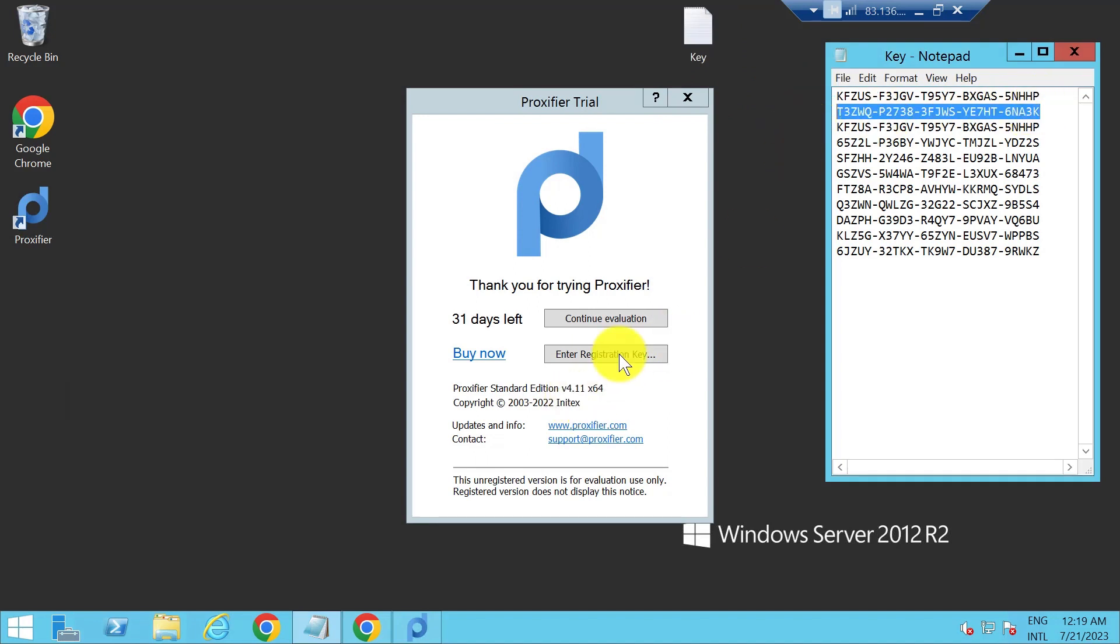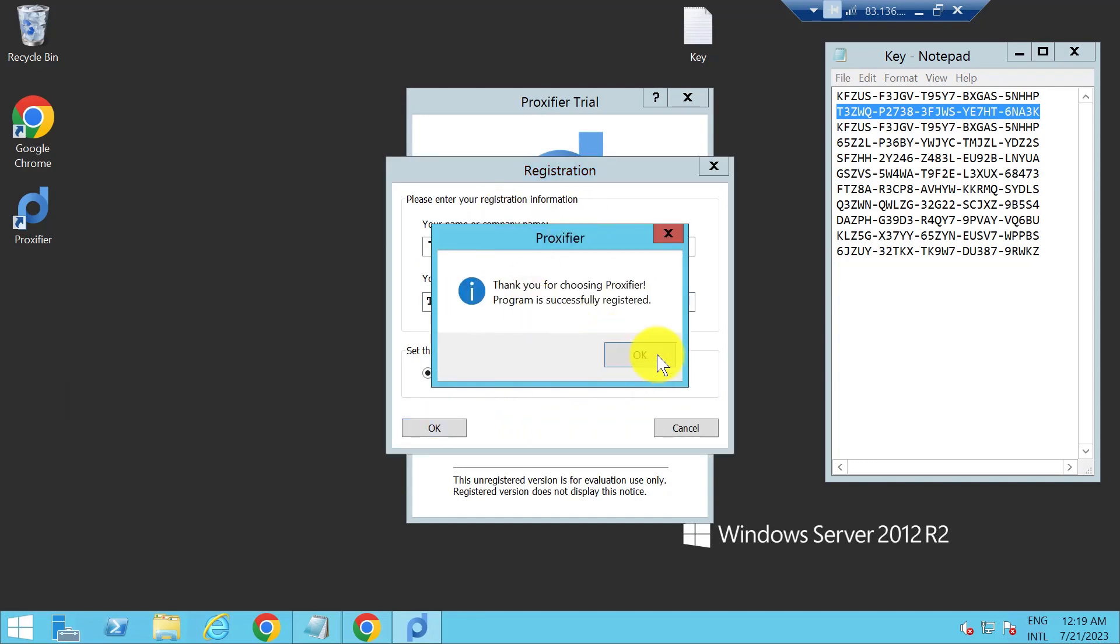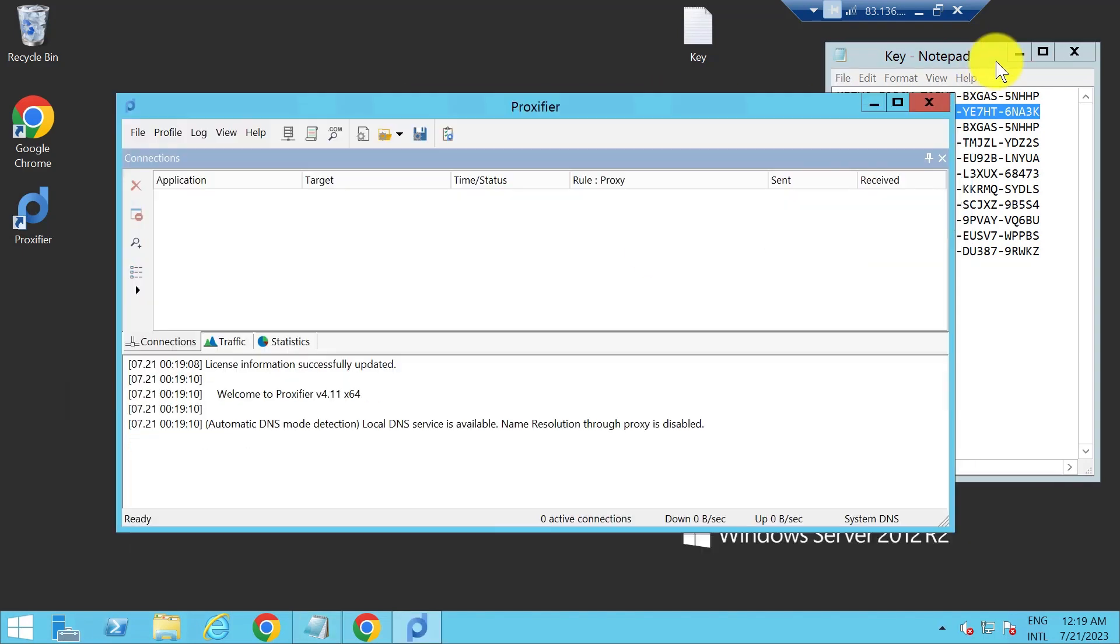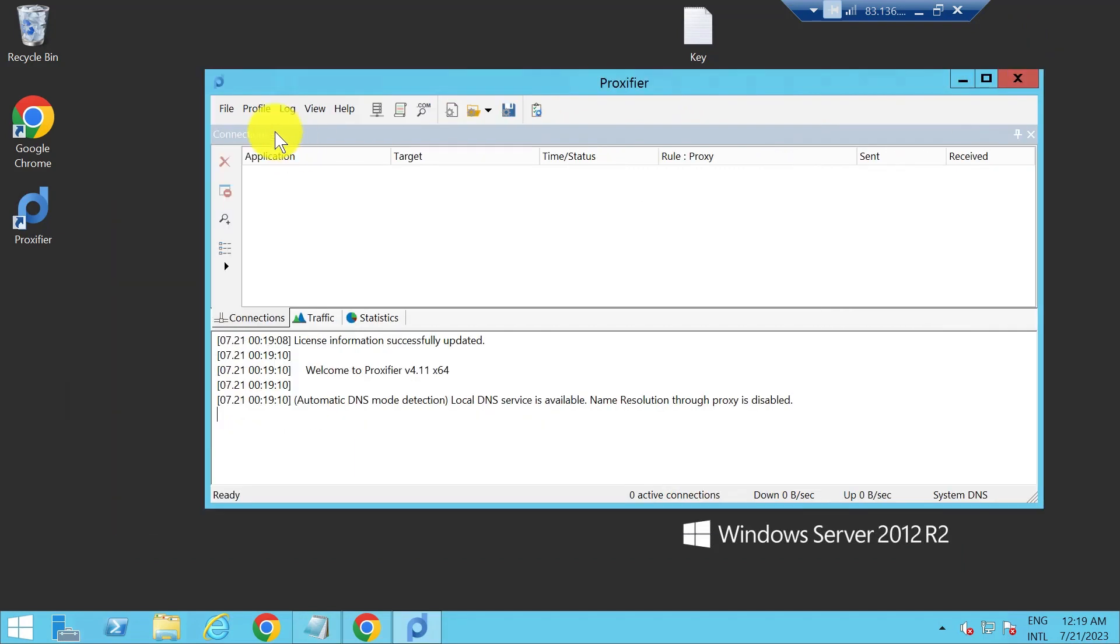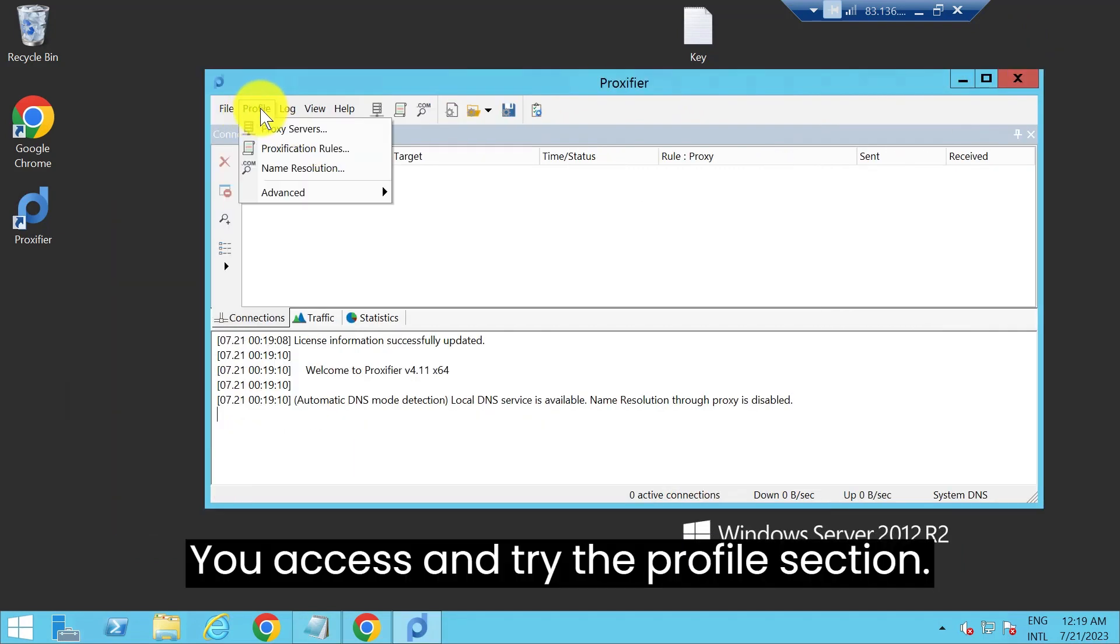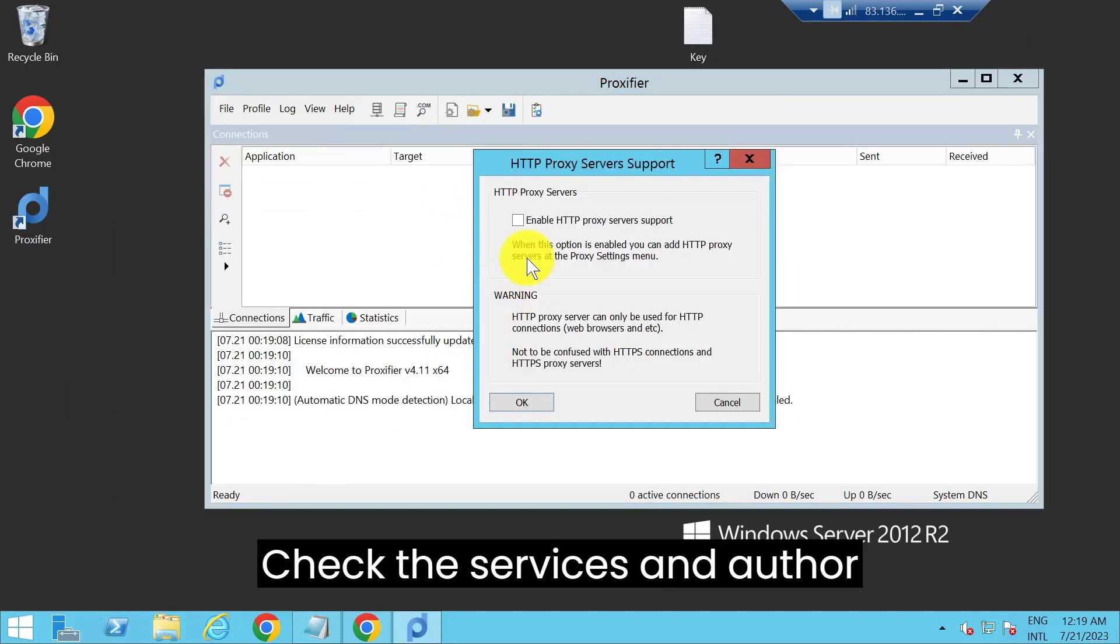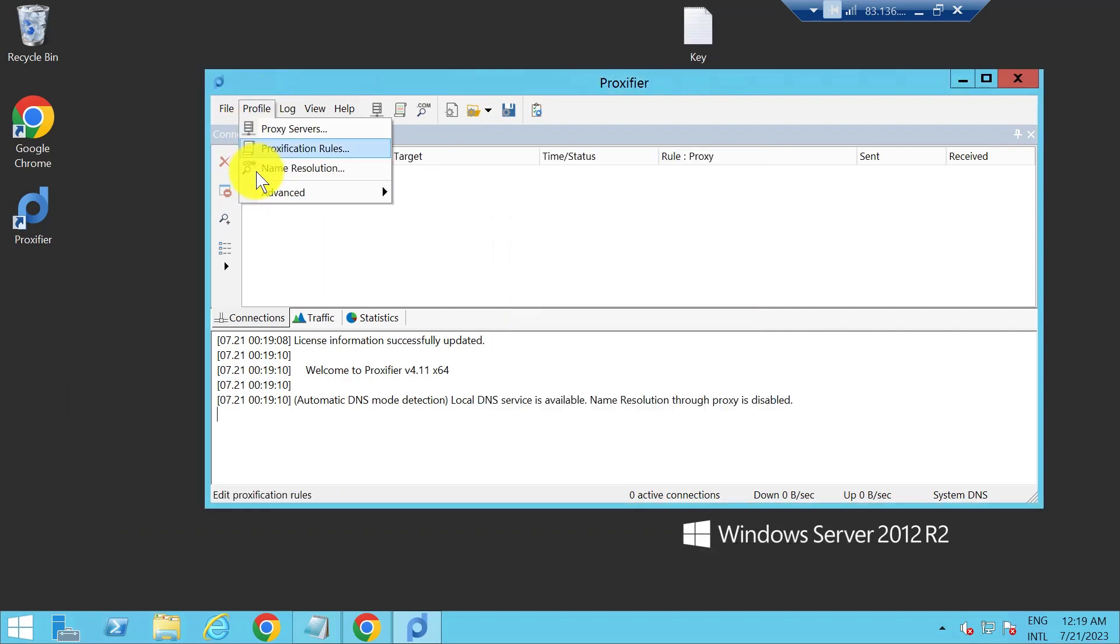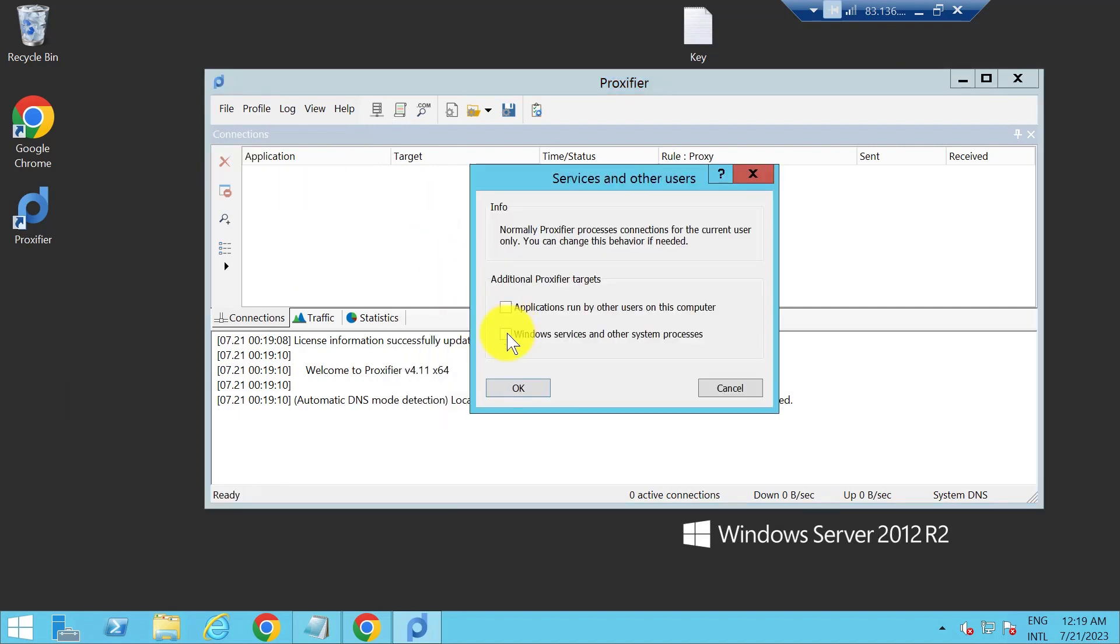You access and try the profile section. Check the services and author HTTP proxy server.